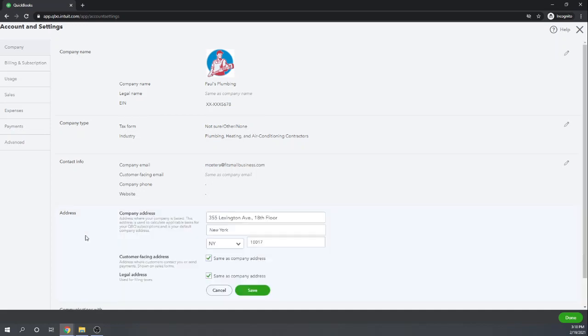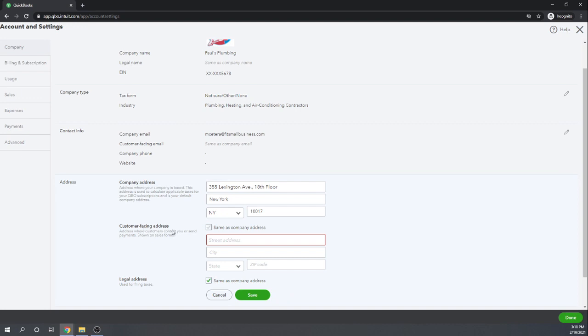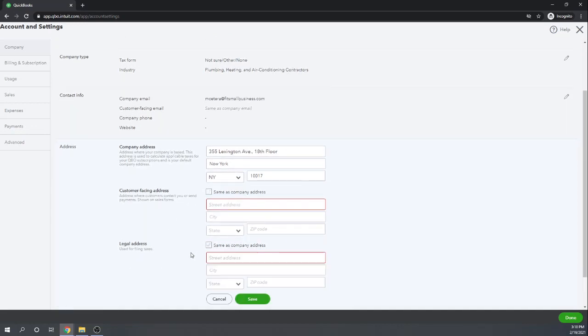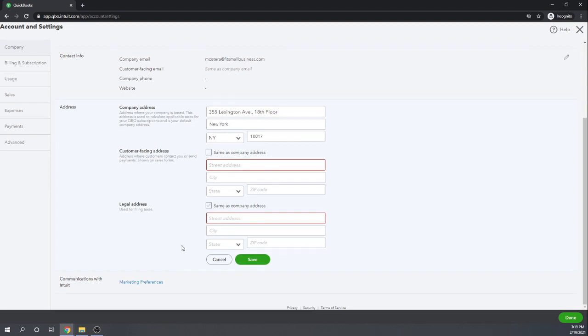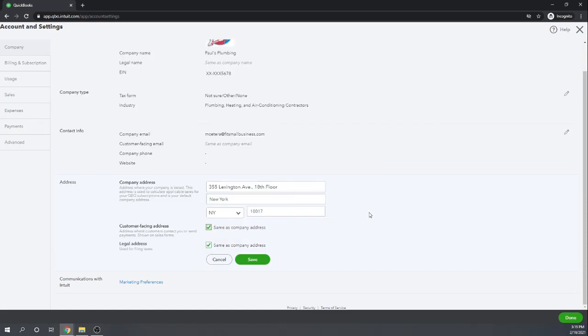And then finally, our company address. Enter your company address here — this is your company address for QuickBooks Online purposes. Then you also have your customer-facing address, which means it will appear on your sales form, so this is the address you want your customers to know about. And then finally you have a legal address, which is what should be on your tax return, on your 1099s, on your W-2, etc. For many companies, these addresses will all be the same. Once you finish that, we can click save.